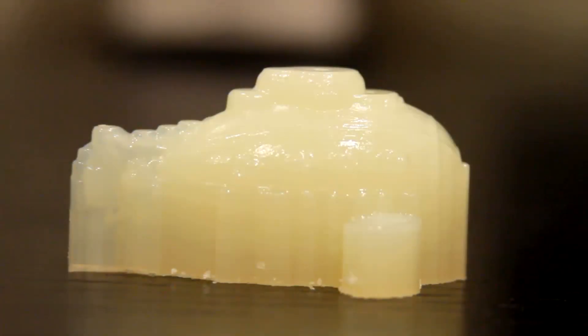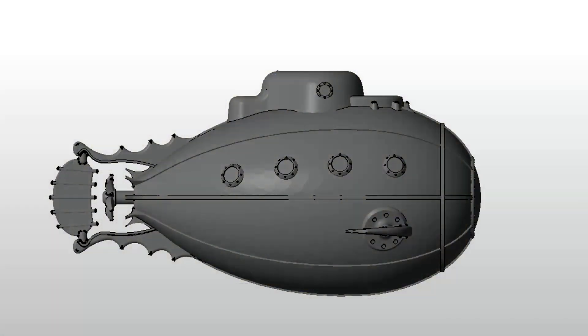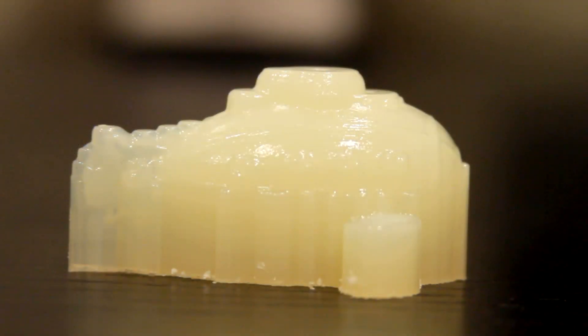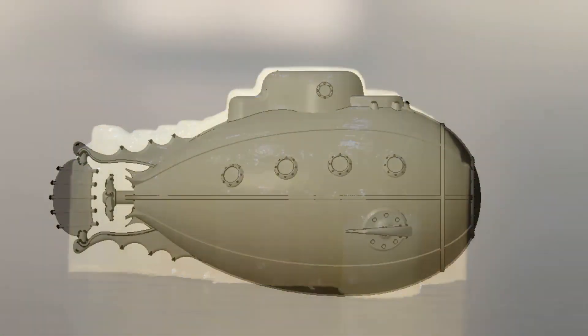Now, when the printing concludes, you're left with this. The part on the right here is a toy submarine. When you compare what you're looking at here to the CAD file, you'll quickly notice that something's not quite right. The part is covered in a wax-like support material, which holds everything in place as it's being cured.